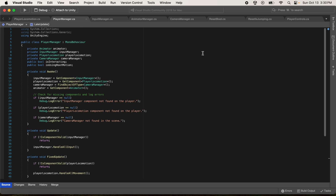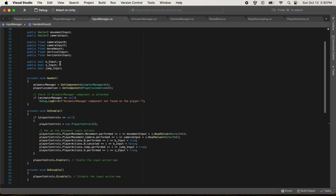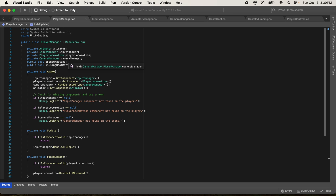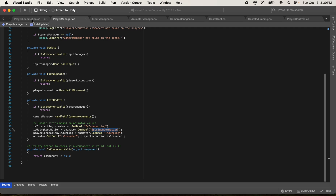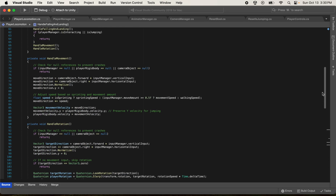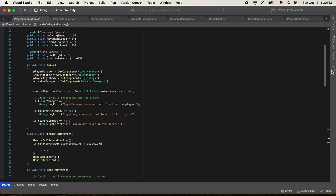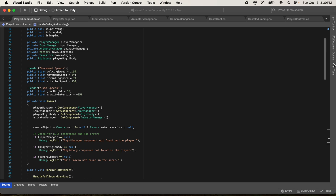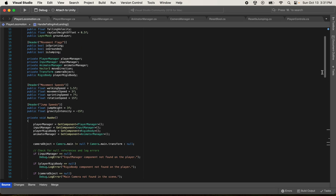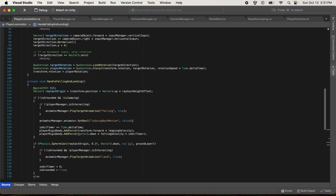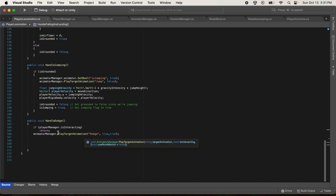The Player Manager connects all the inputs defined in the Input Manager with what you have in your Animator. The last script is Player Locomotion - it connects everything on your game object like the Player Manager, Input Manager, Rigidbody, and Animation Manager. It controls falling, layer masks, whether you're grounded, sprinting, or jumping. The speed, locomotion speed, and the dodge method are all controlled here.